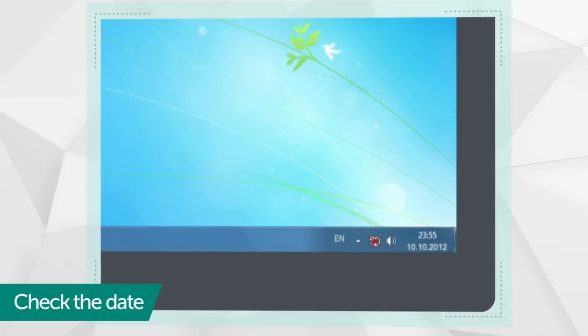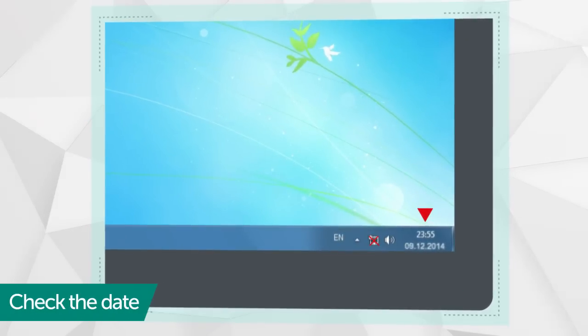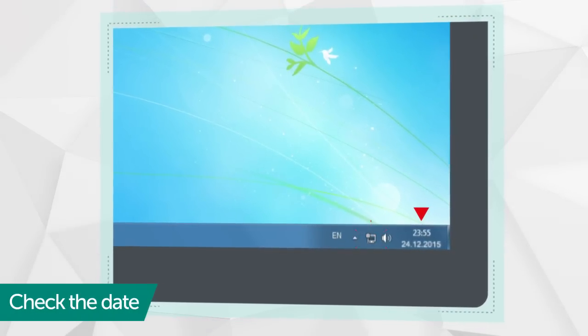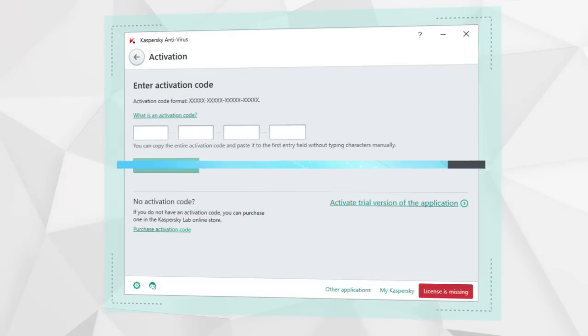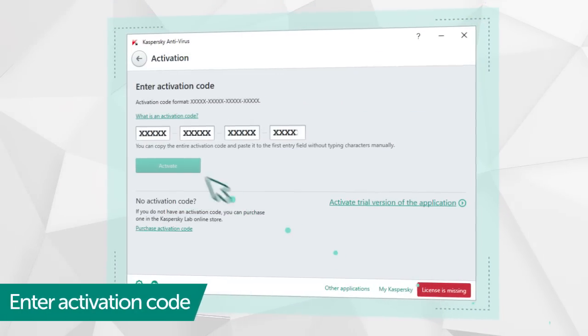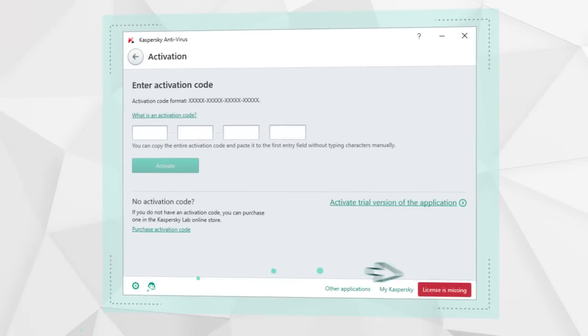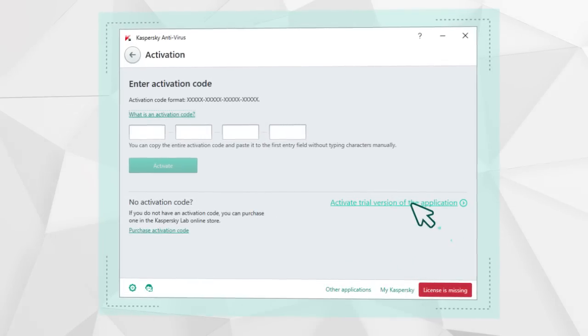Make sure your system date is set correctly and your computer is connected to the internet, then enter the activation code or you can just activate a 30-day trial license.